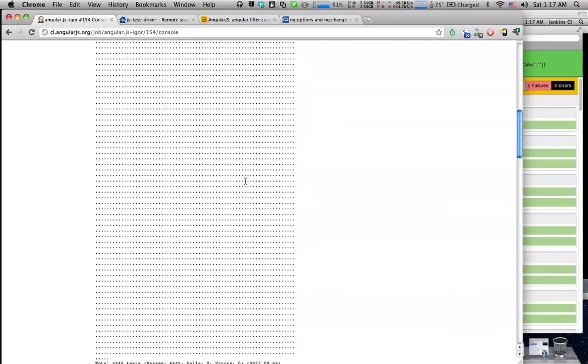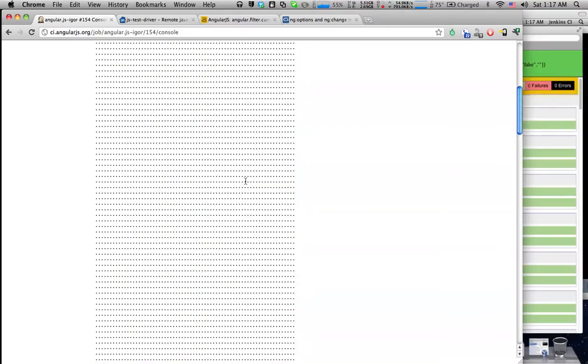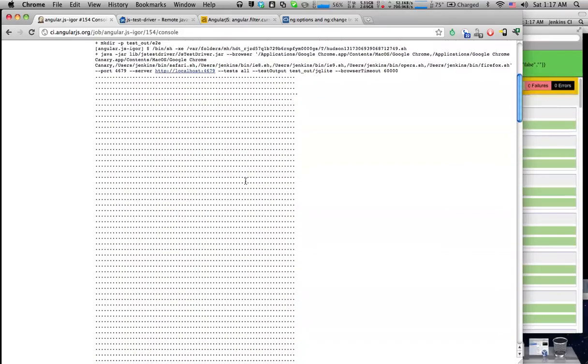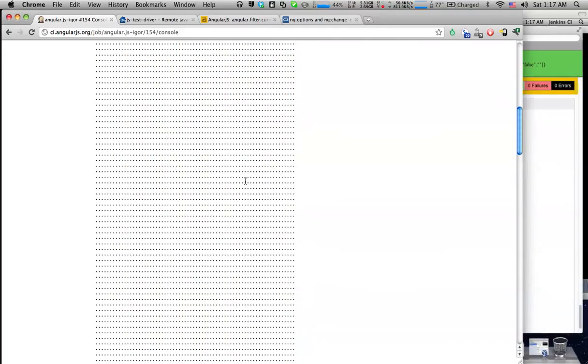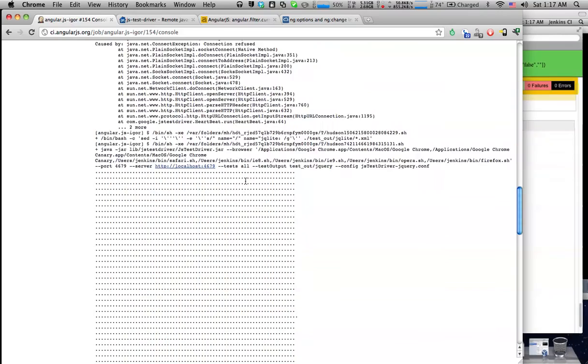So we have a suite of about 1,000 unit tests and since Angular can work in two modes, with jQuery and without jQuery, we run the tests both unit tests and end-to-end tests with and without jQuery.